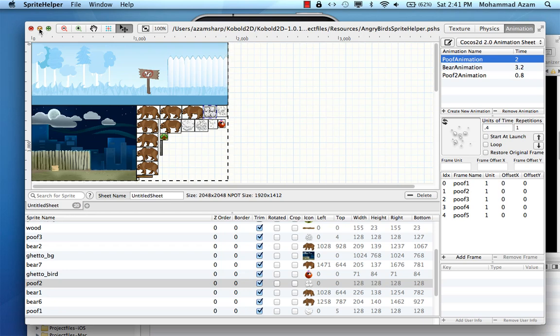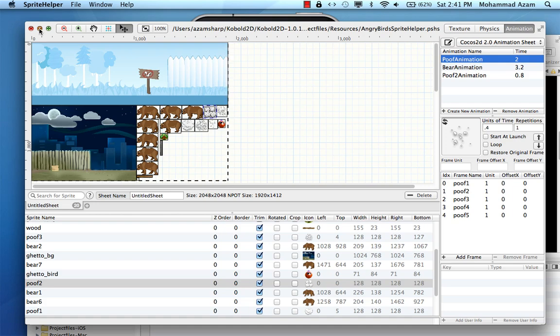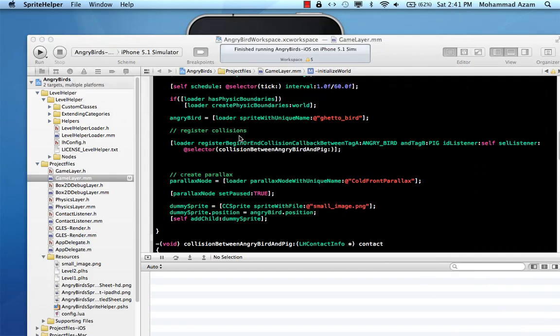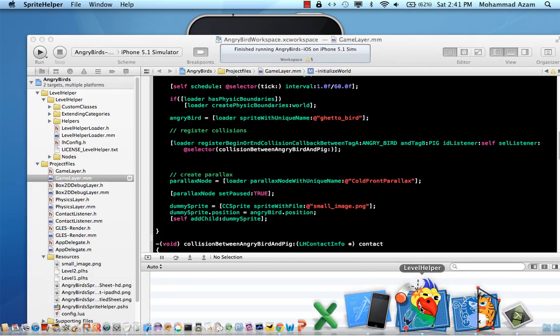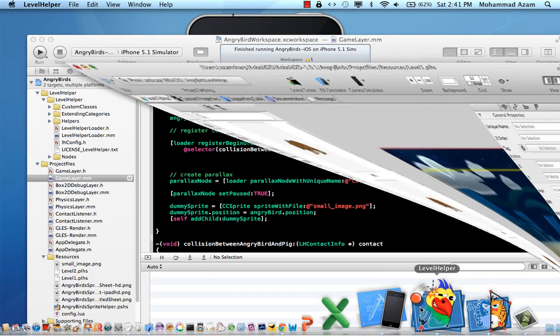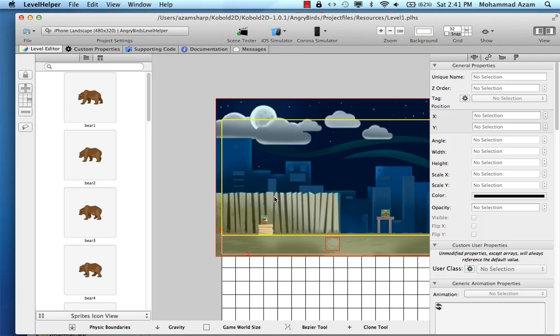Alright. Save your project and everything. Save your sprite, the sprite helper file. And now we need to load this animation in our application.